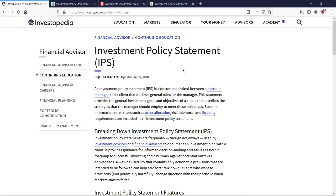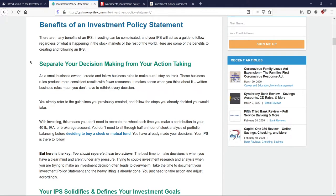I myself, as a Boglehead and as a do-it-yourself investor, use that template for my IPS. I really believe that every investor should benefit from having an investment policy statement. It provides the foundation for all future investment decisions to be made, and it really contains all of your goals and practically serves as your guiding principles. With the investment policy statement, you're able to separate your decision-making from your action-taking, because you want your actions to be rooted in your goals and your principles for investing rather than emotions.